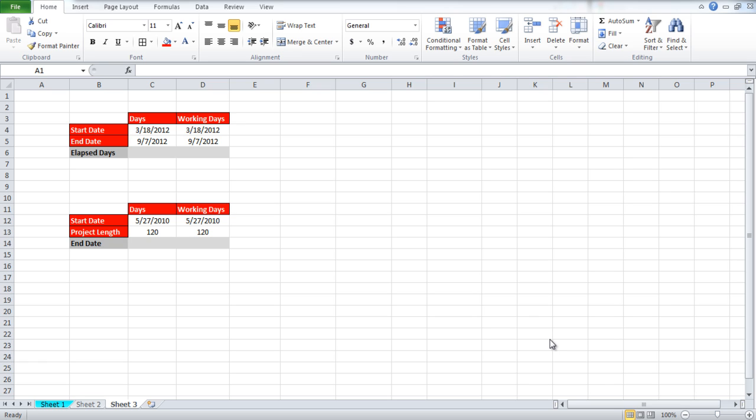In this tutorial we will teach you how to calculate days in Excel. For this tutorial we will be working on two situations.